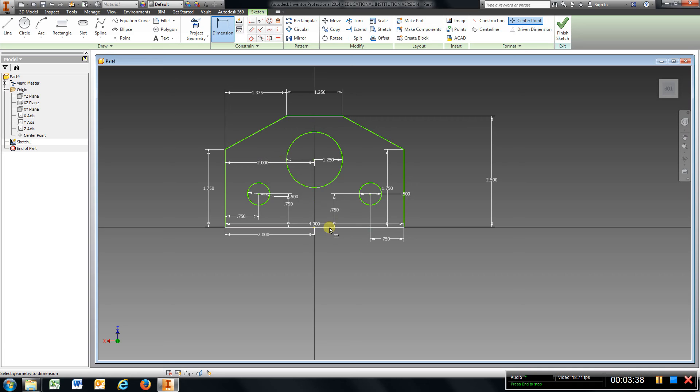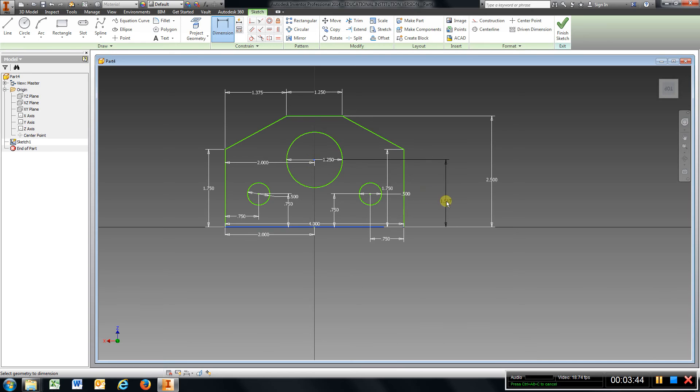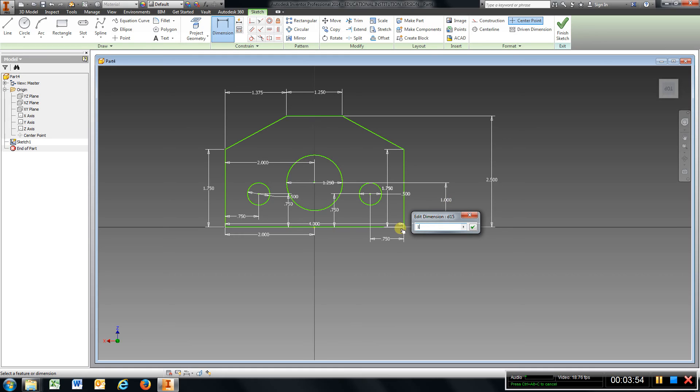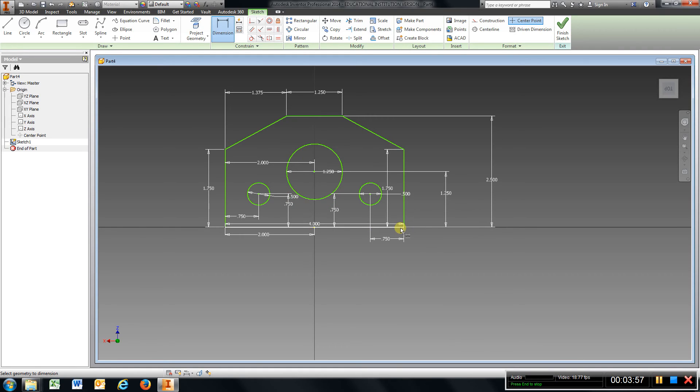And then from the bottom to the center should be 1.25. Kind of made a mistake there, I'm just going to double-click it, 1.25, Enter. Now I got all of my dimensions that I need for the 2D sketch. I'm going to Finish Sketch.